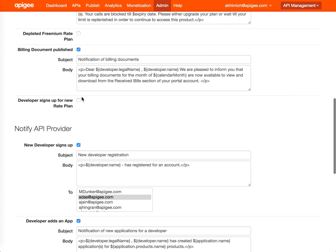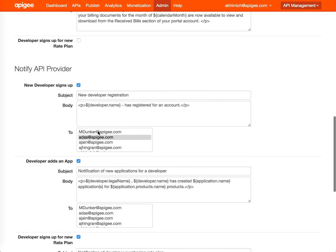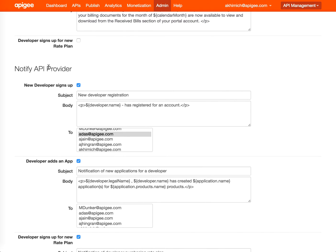You can also start setting notifications for developer signup, new rate plan, or documents generated by the system. In this section, you can notify the API provider about any additional actions or events happening in the system.